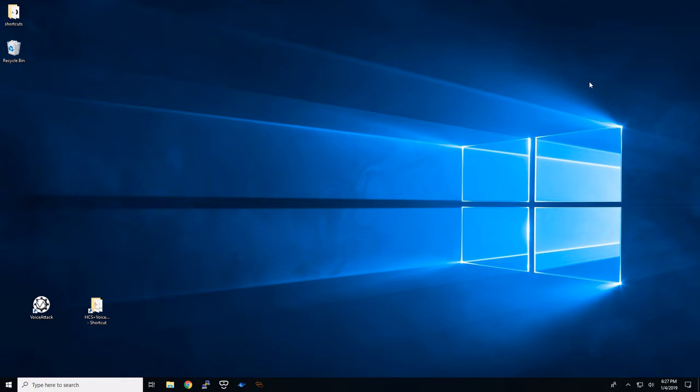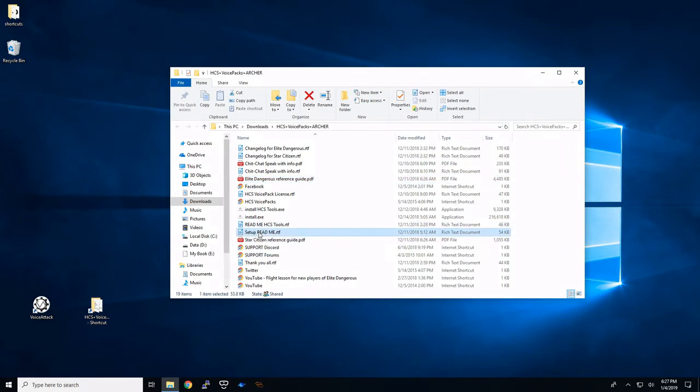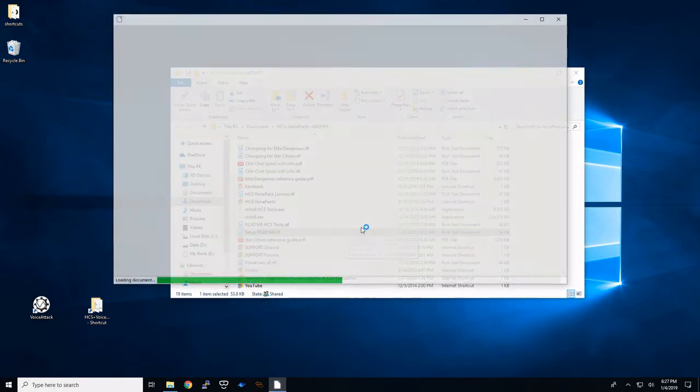First thing, you need VoiceAttack, the full version, which you get off of Steam. You should have it installed. And then you should have downloaded your HCS VoicePack and unzipped it, which I've done here. But we're going to start off with the setup README.